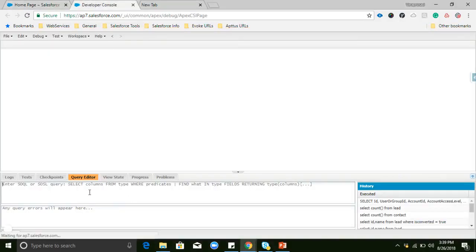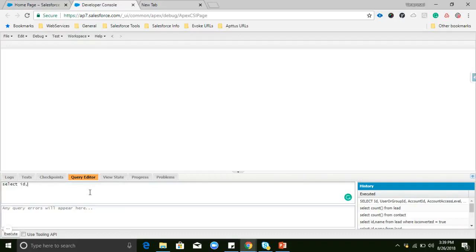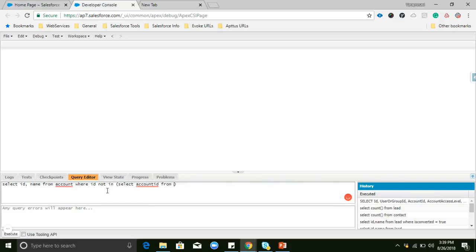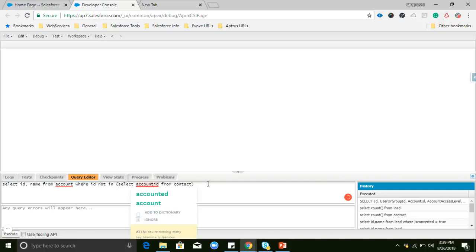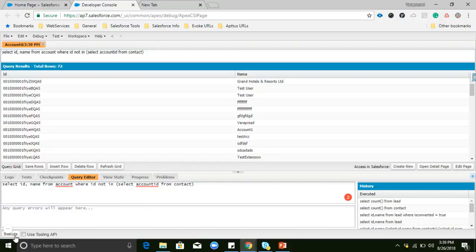We are writing a query on the Account object: SELECT Name FROM Account WHERE Id NOT IN (SELECT AccountId FROM Contact). Here Id means Account ID. So we are selecting accounts where the Account ID is not in any contact record. Let's run this query.